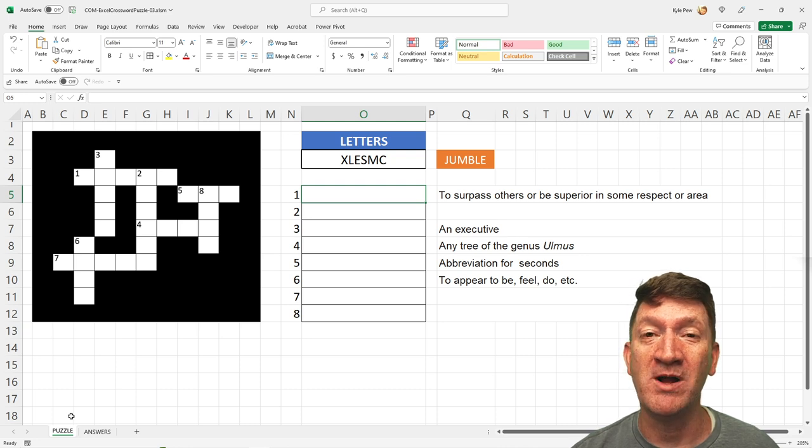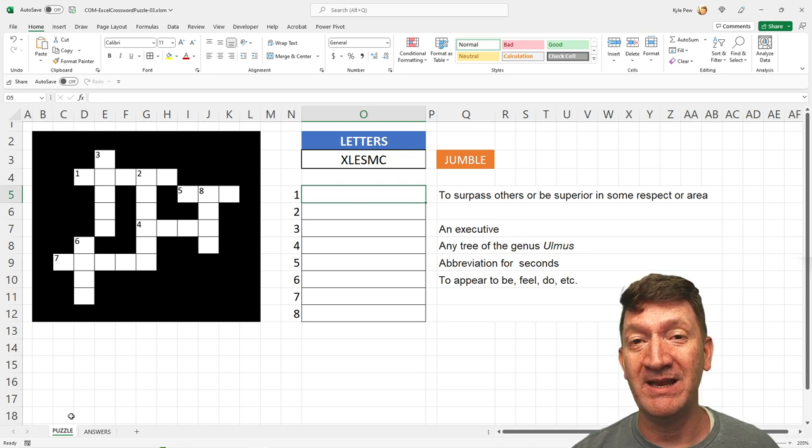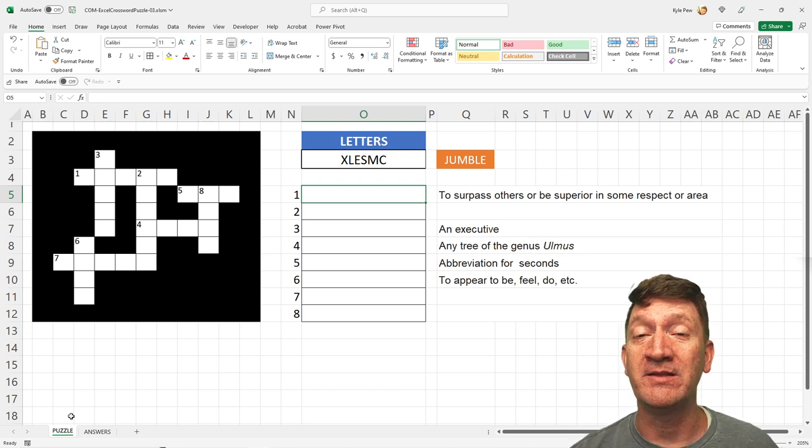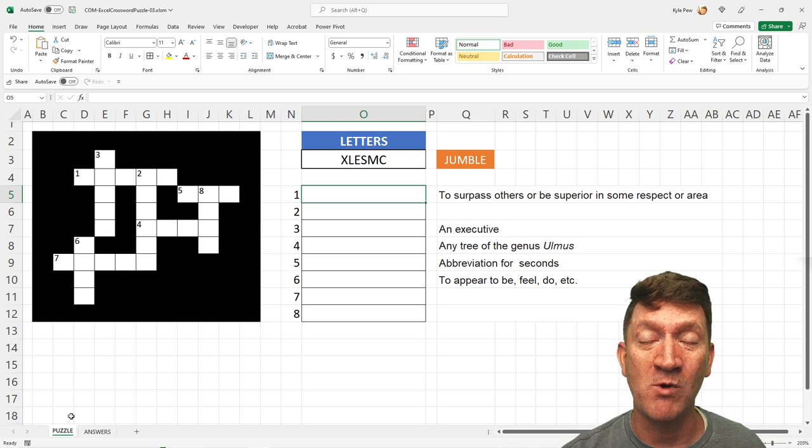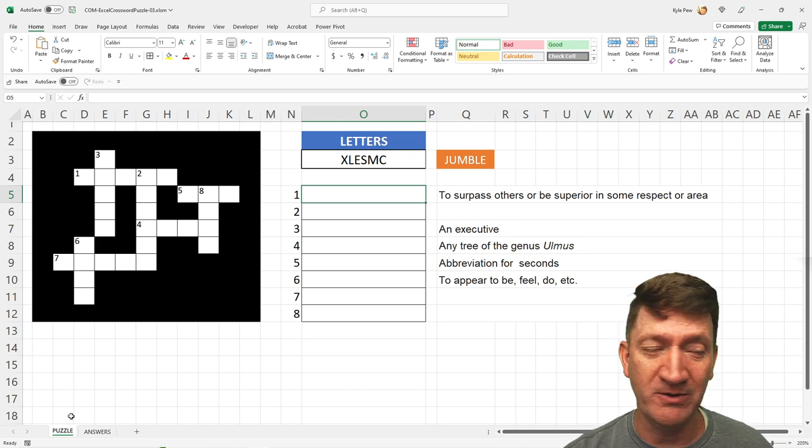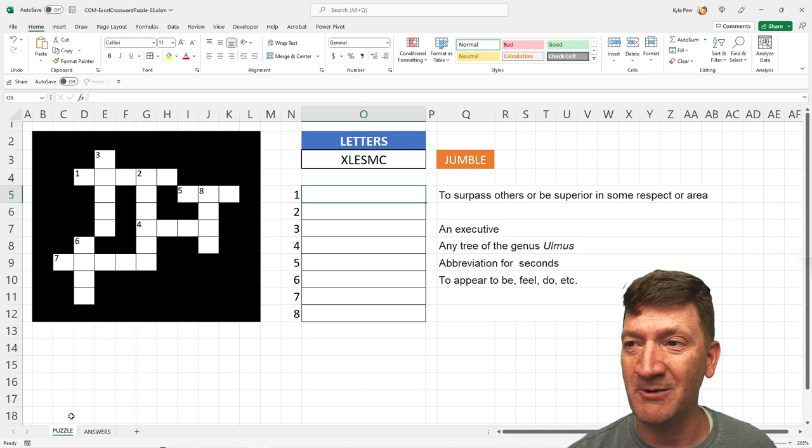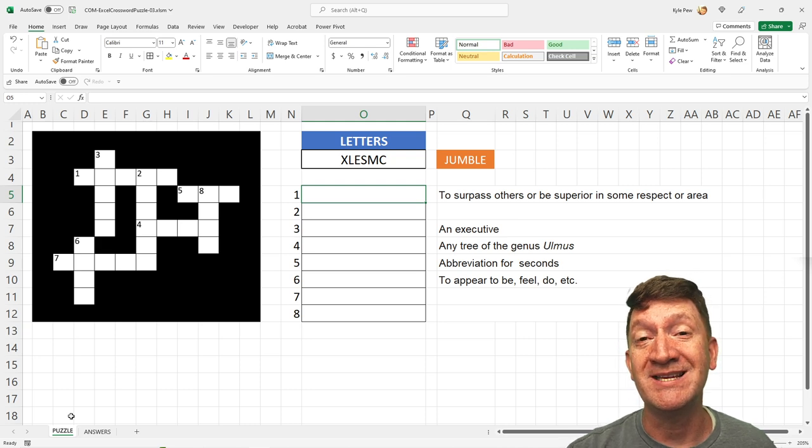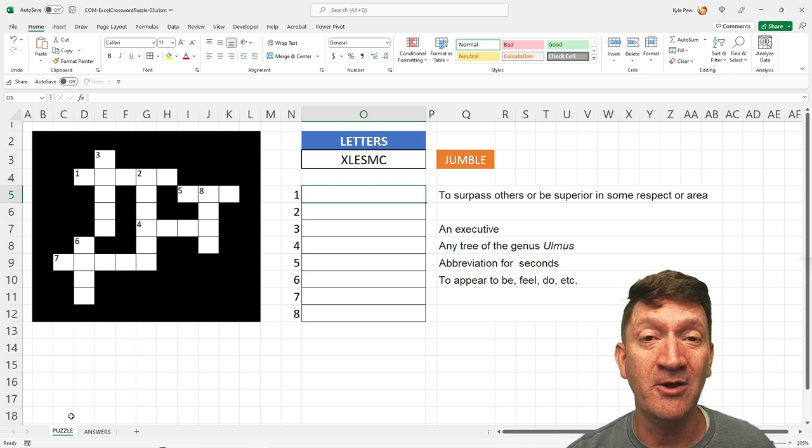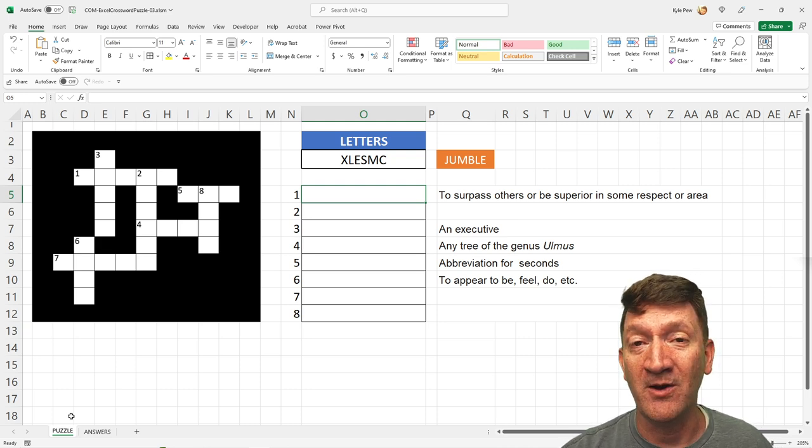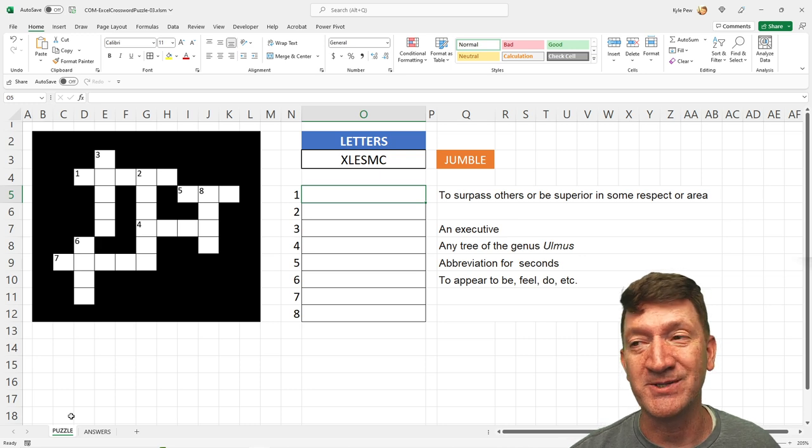If you haven't watched part one, I recommend look for the link that I'll put on the screen here and you can watch that one. Not that you have to, you don't have to watch that one to get into this one, but you can see the progression from part one interactive crossword puzzles to the new updated version right here.